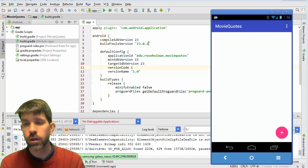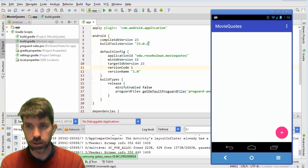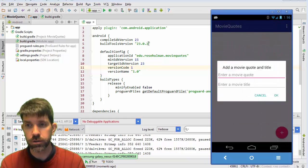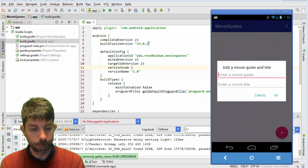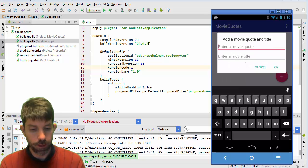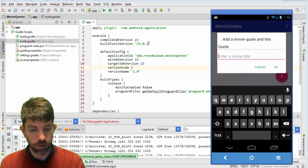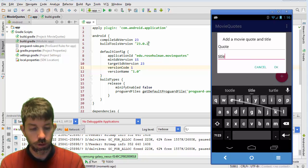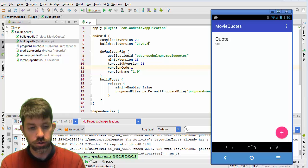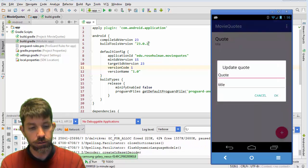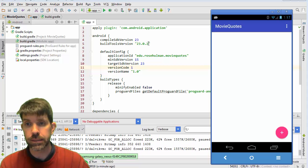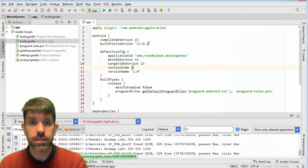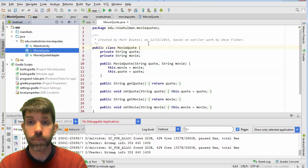So if you click run, you shouldn't get any quotes because we're not connected to the back end here. But if you hit plus, you know, it should bring up a little dialogue here to enter in a quote. Type what you want. So quote and then title. And it'll show up here. And if I do a short press, I can edit it. And if I do a long press, then it will delete.